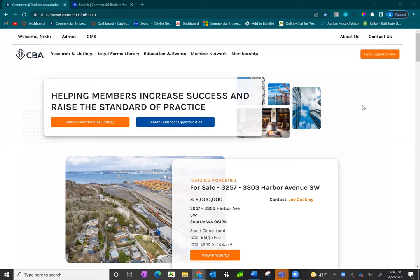To begin, log in at CommercialMLS.com and sign in with your SEBA ID and password.